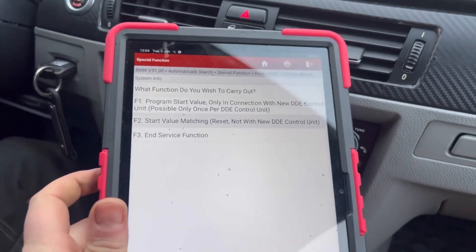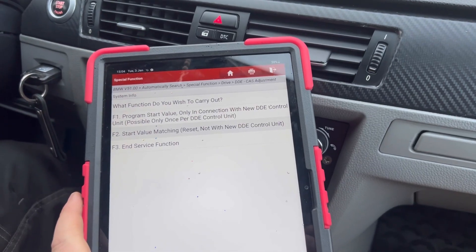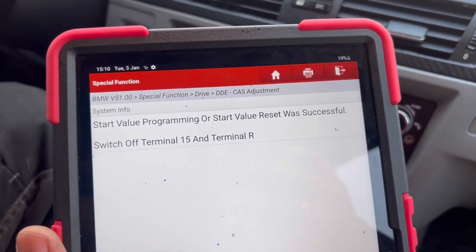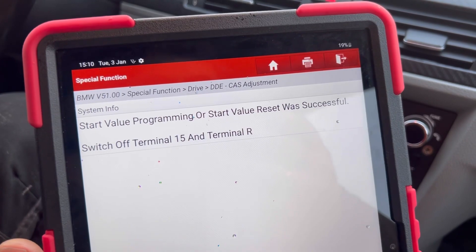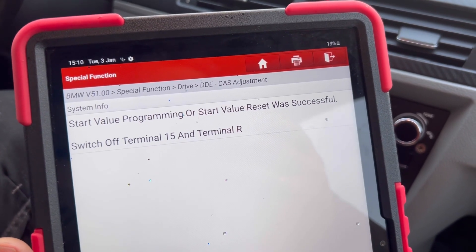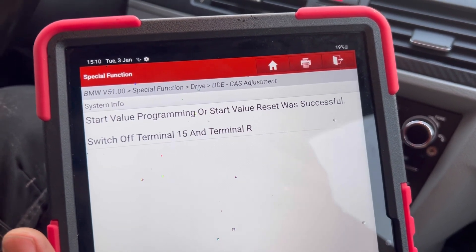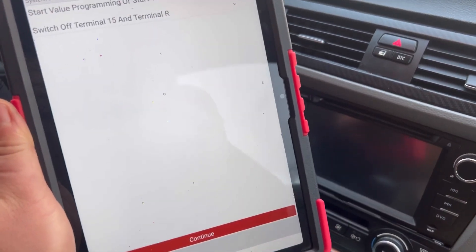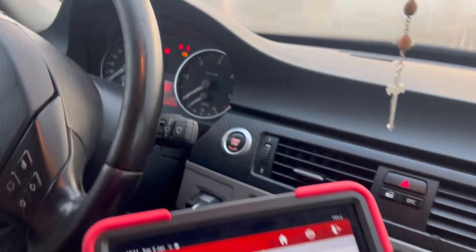Click the F2 button. Start value programming or start value reset was successfully completed. All you need to do is click Continue a couple more times.